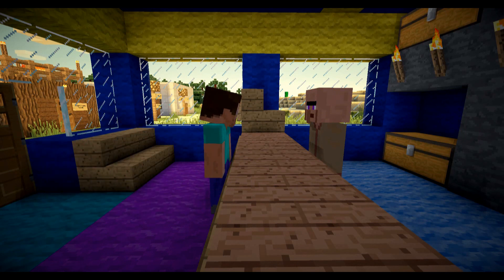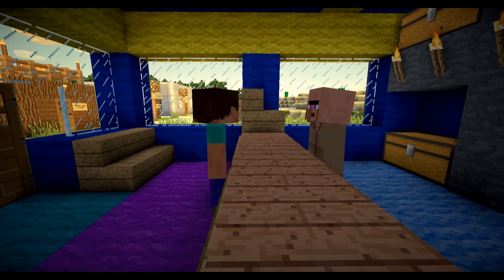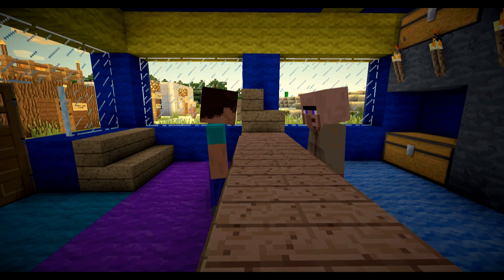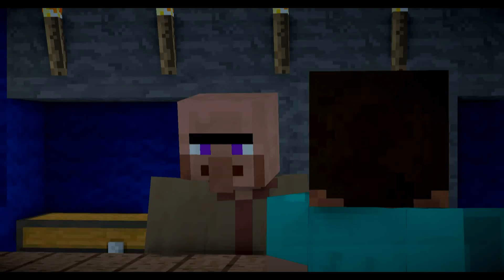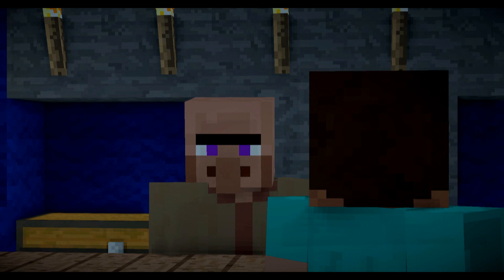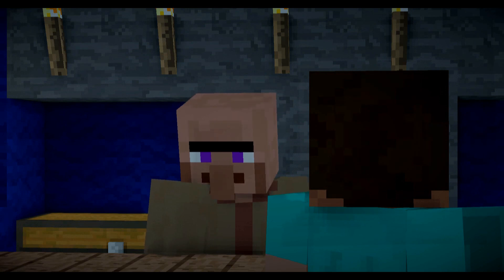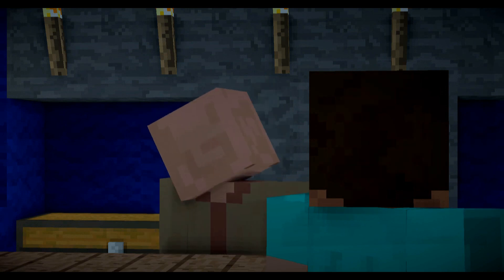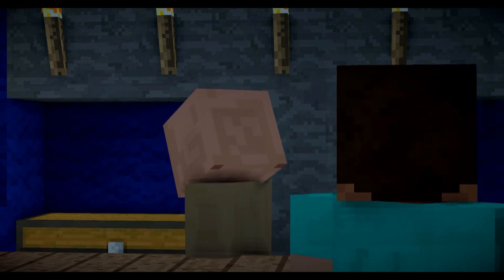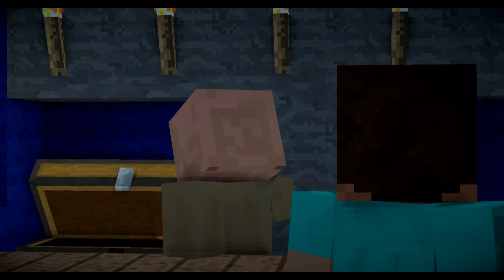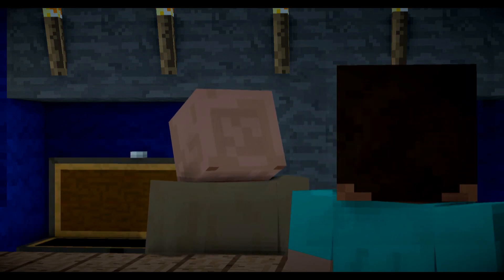Hi there. How can I help you? Hi there. I need to chop down some trees, but first I need an axe. Well then, you've come to the right place. We have many different kinds of axes. Come have a look.